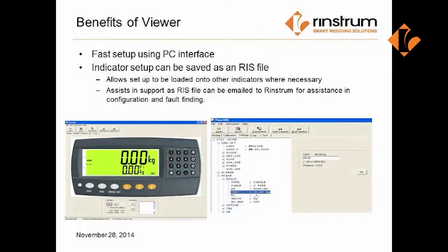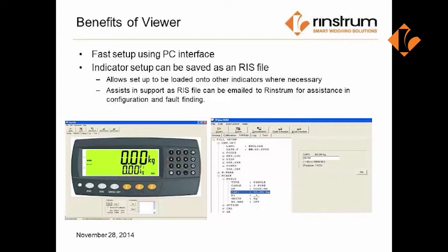The user interface is well designed, offering the ability to drill down to each of the settings within the indicator. This allows for ease of setup and the ability to save a complete setup at the completion of the programming.